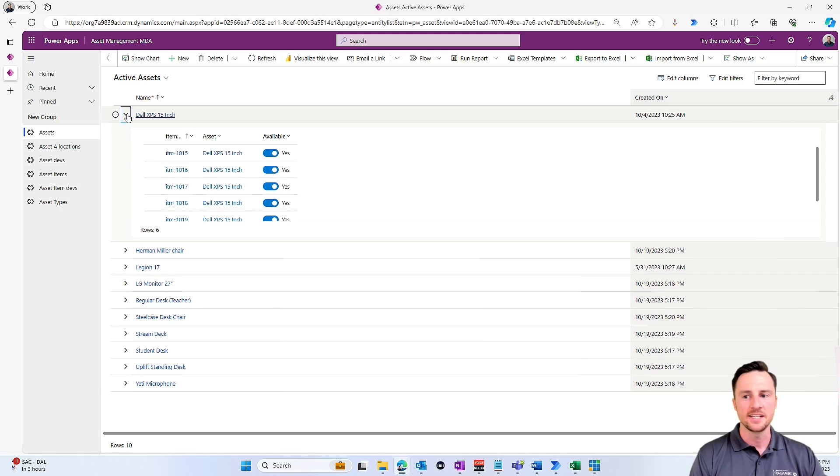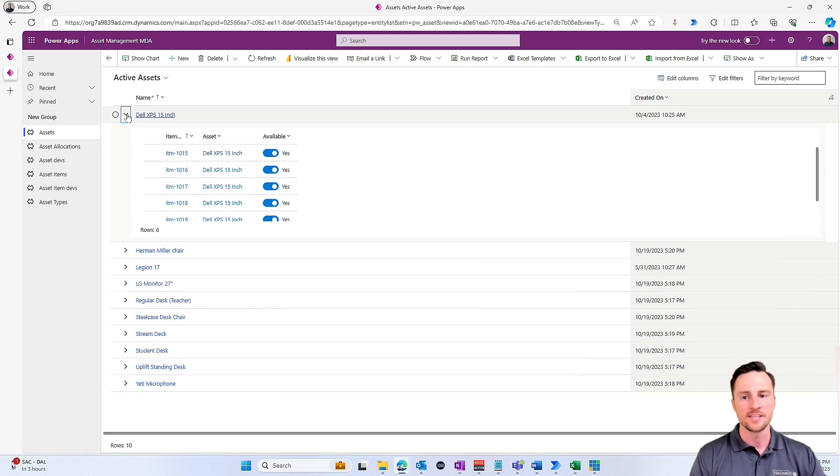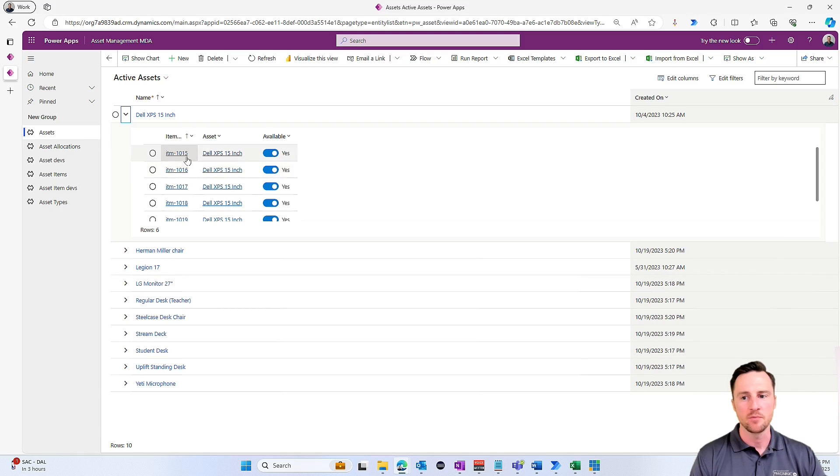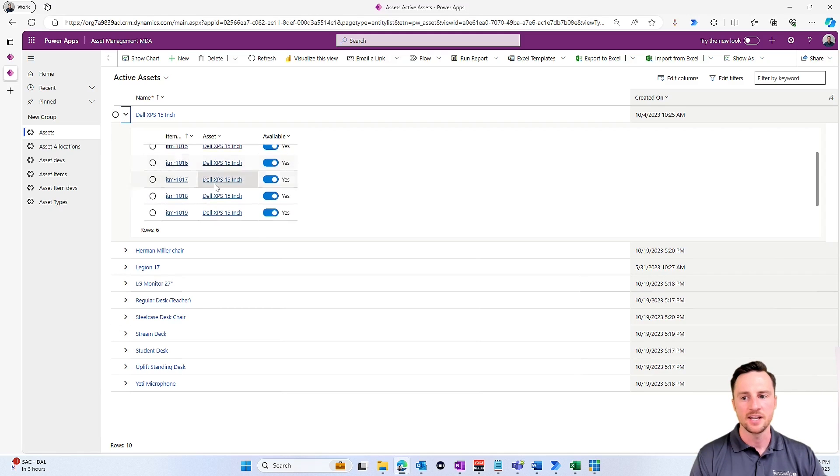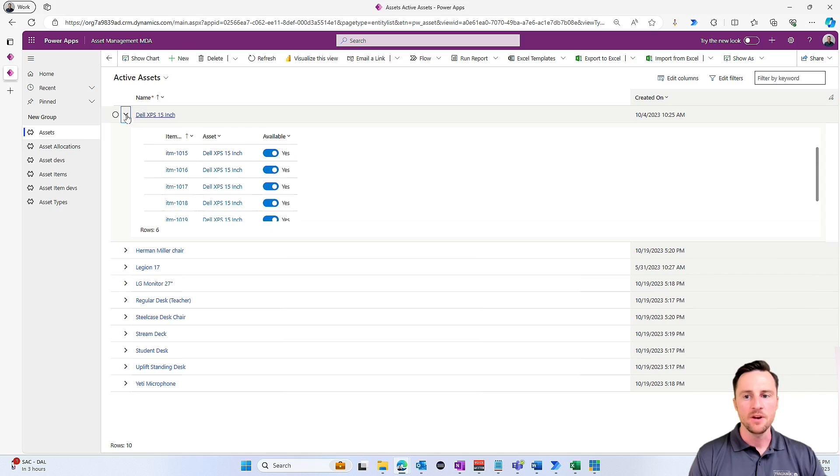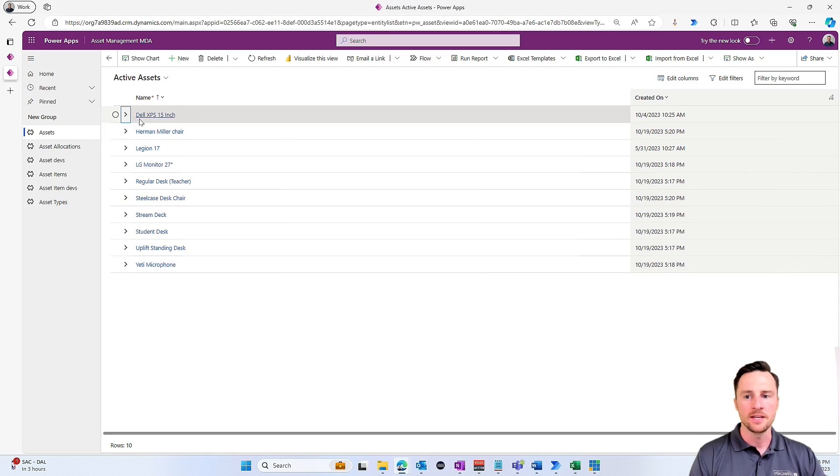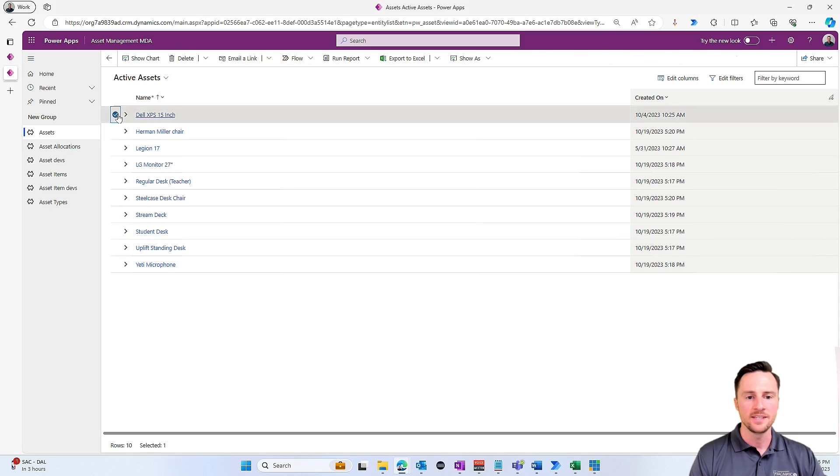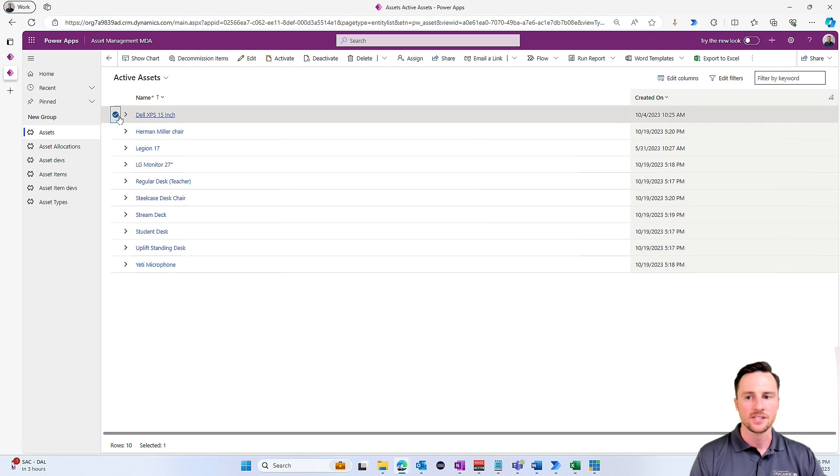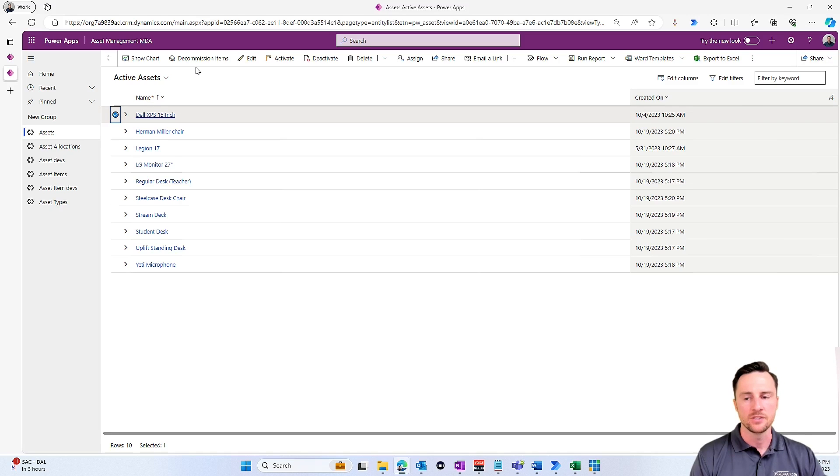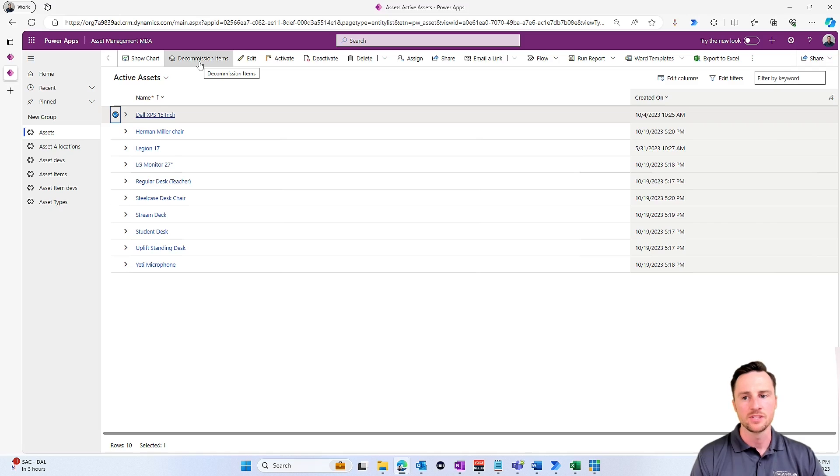I have a little nested gallery here inside my model-driven app with all of the asset items for each item type. Now what I've got right now is if I select one of these assets, I have a custom button that I've added to the command bar where I can decommission all of the child items.